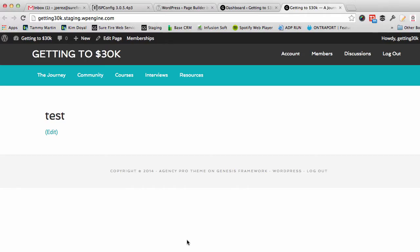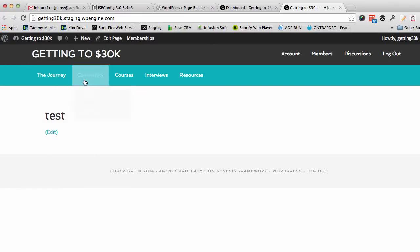Hey guys, what's going on? Jonathan Perez here from surefirewebservices.com. Today I want to show you how to create a home page using the Genesis framework and the Agency Pro theme.